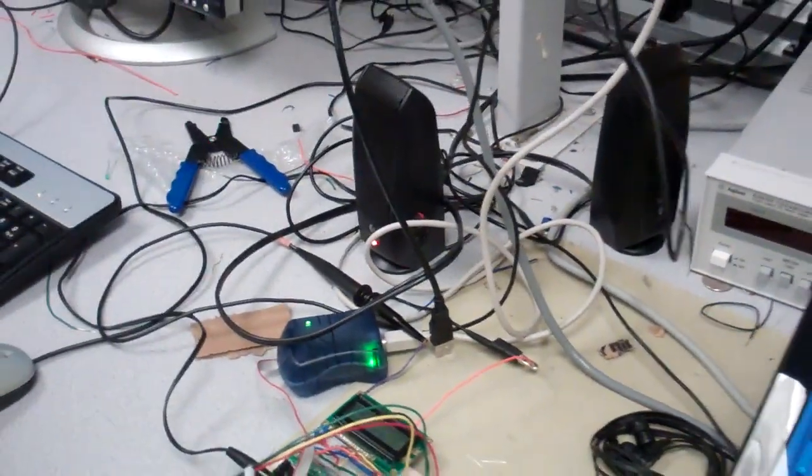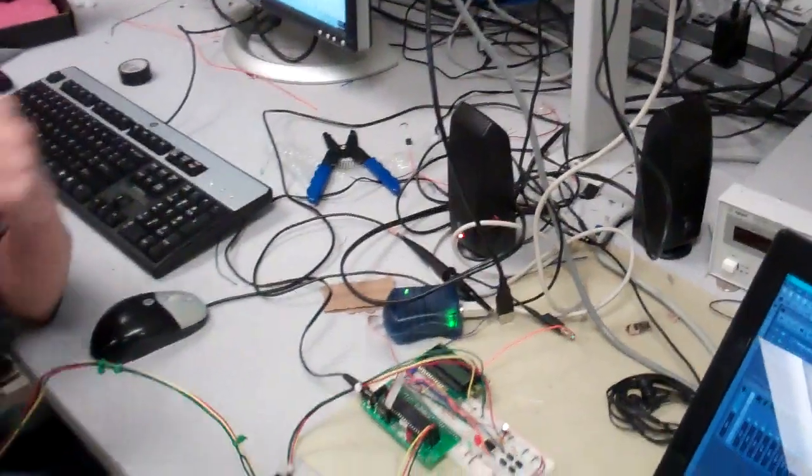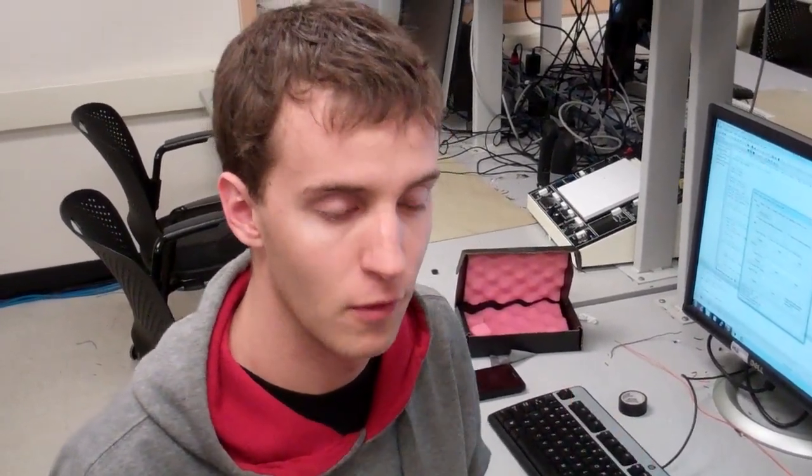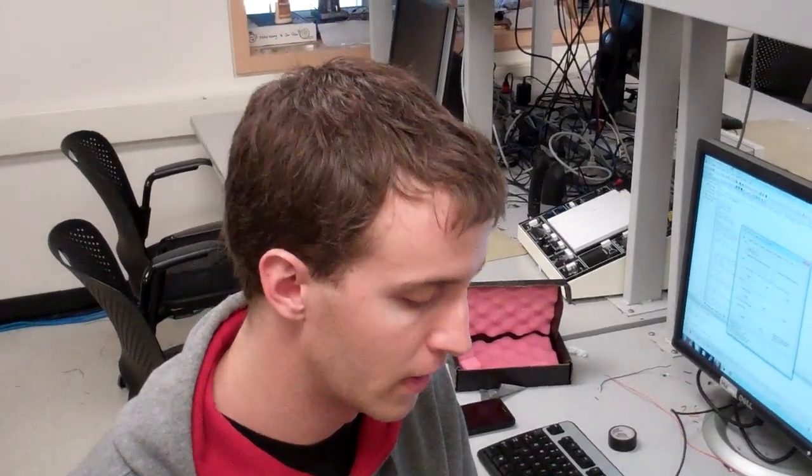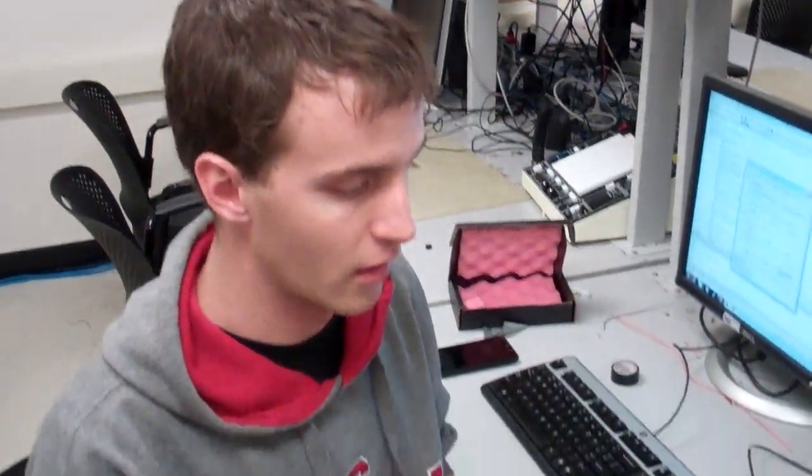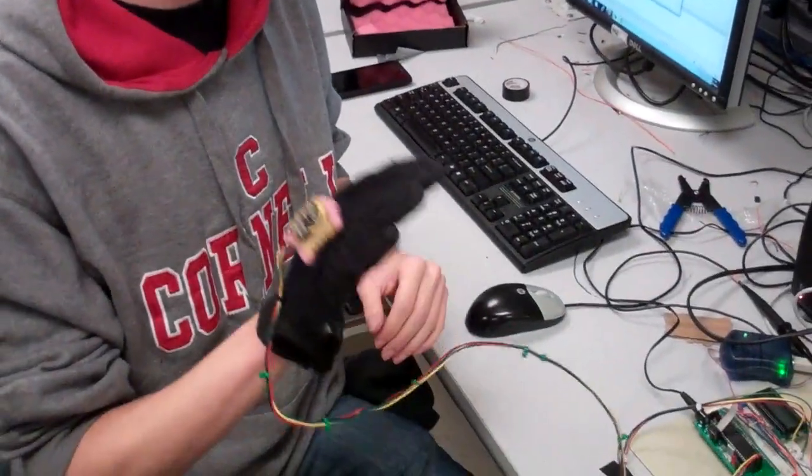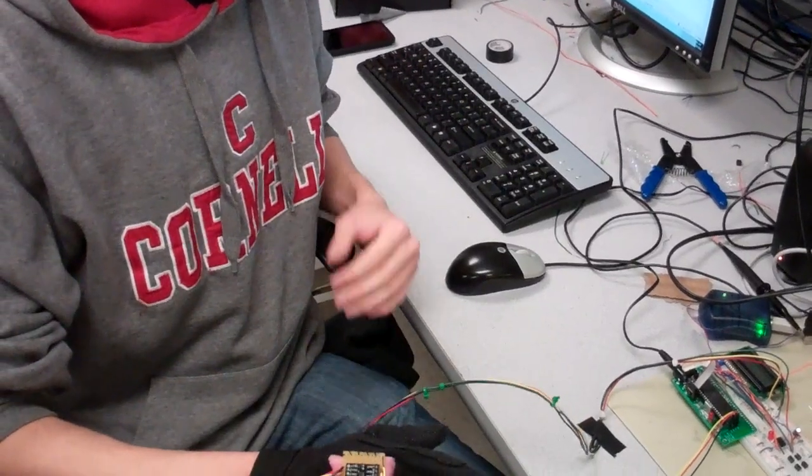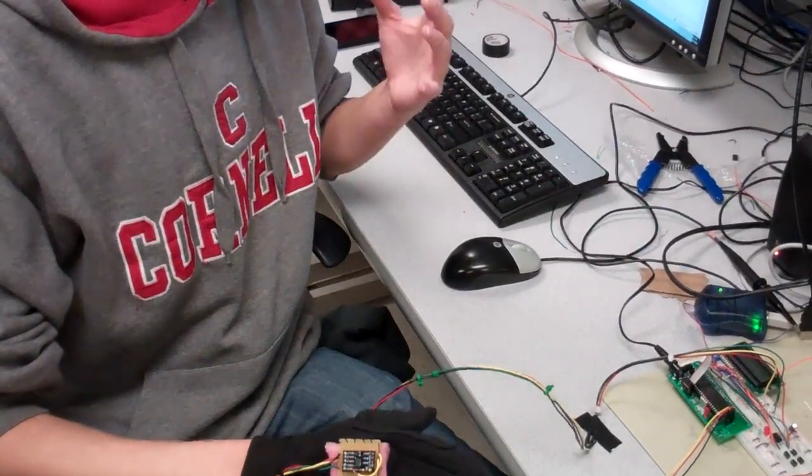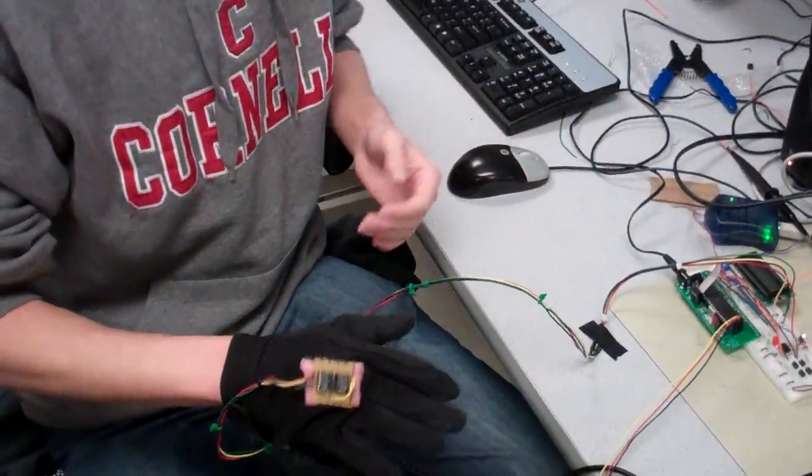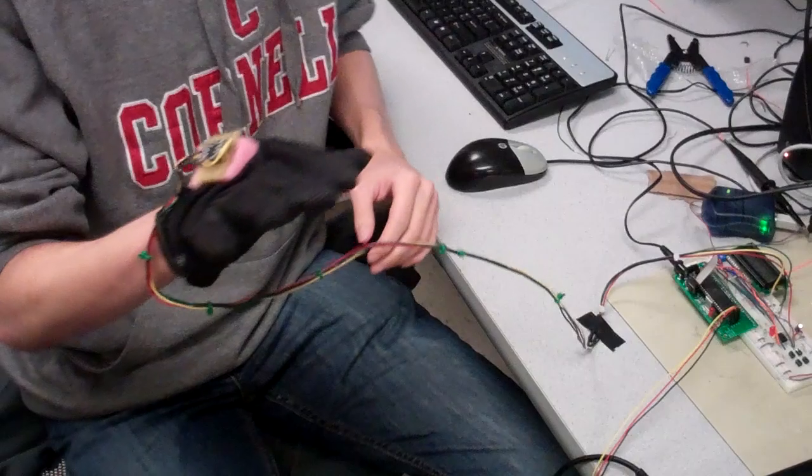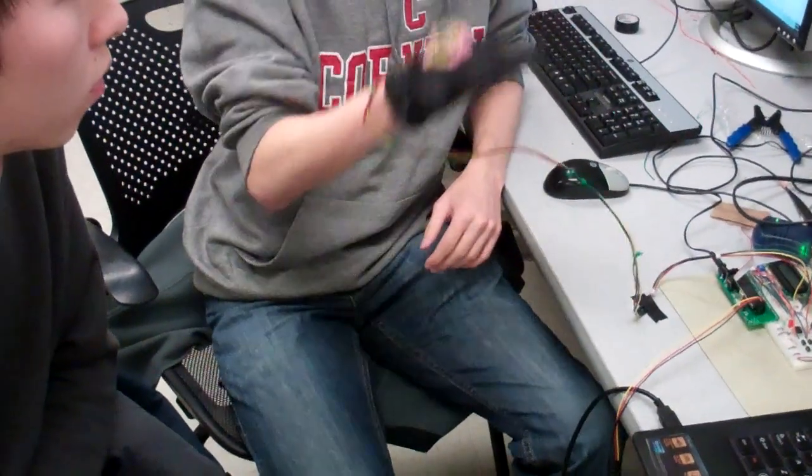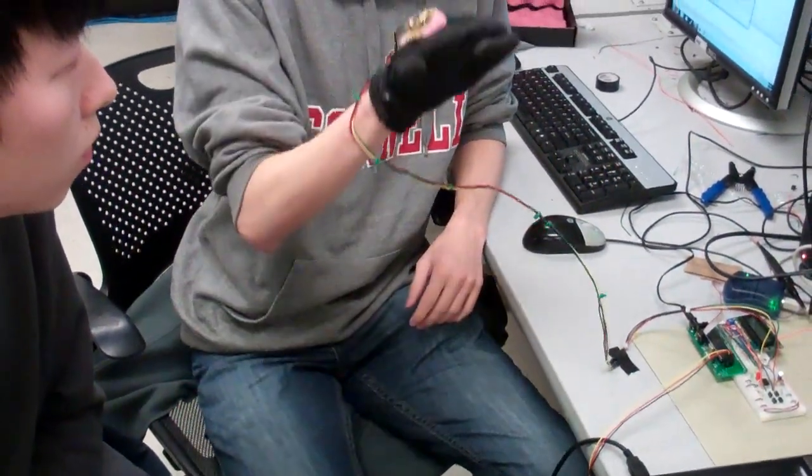And the second measurement that you get is this also detects the time signature that you're conducting in. Right now it's currently only limited to 4-4 and 3-4, which are the two most common time signatures. But it basically detects which direction your hand is moving in order to figure out which one you're using, because there's a difference between a 4-4 bar and a 3-4 bar.